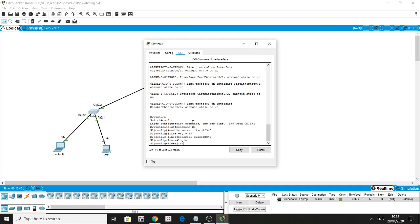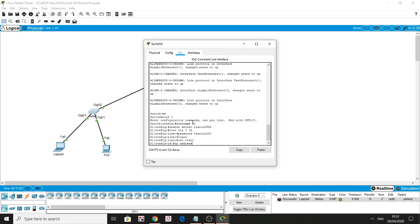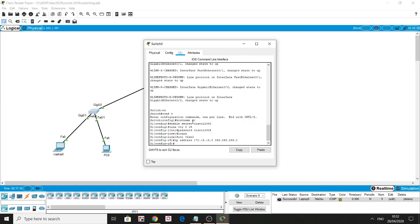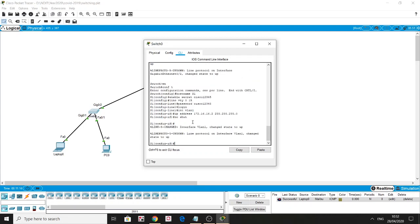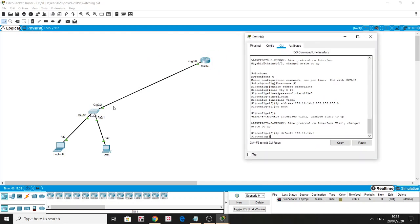On switches, to configure an IP address, we go to the interface — it's 'interface vlan 1', which is the virtual LAN interface. We assign an IP address, for example '116.16.16.2 255.255.255.0', then 'no shutdown'. We also need to tell the switch which path to take to reach the gateway using 'ip default-gateway 116.16.16.1' — the IP address of the closest router interface connected to the switch.